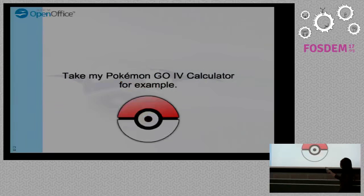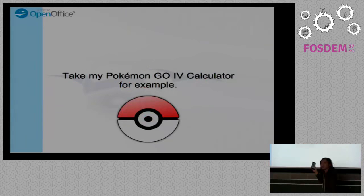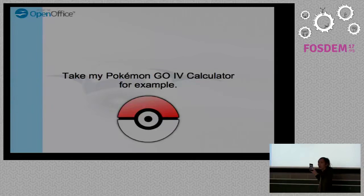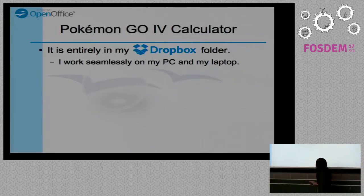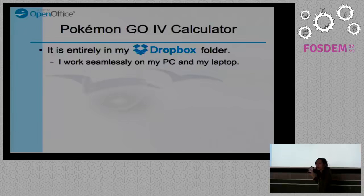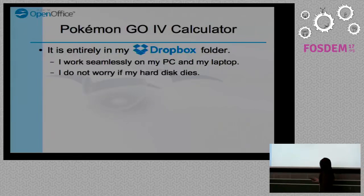You can also adopt project layout rules and templates to simplify automated project management. For my Pokemon Go IV calculator, it is entirely in my Dropbox, so I can access it everywhere — at home, in the office, and on my laptop — and I don't have to worry if my hard drive dies because it's still there.